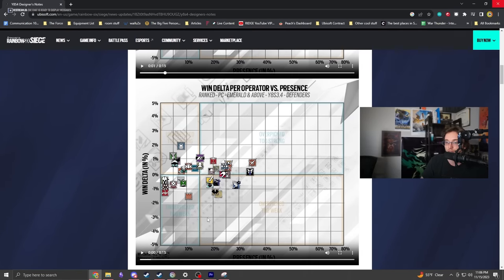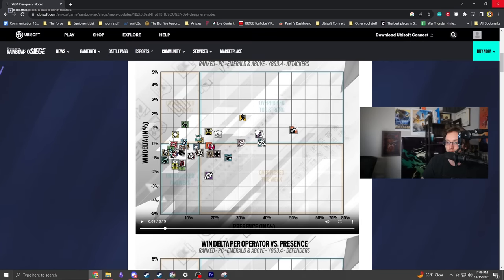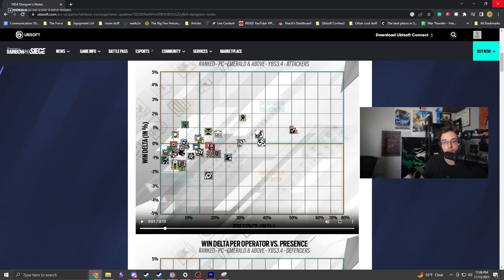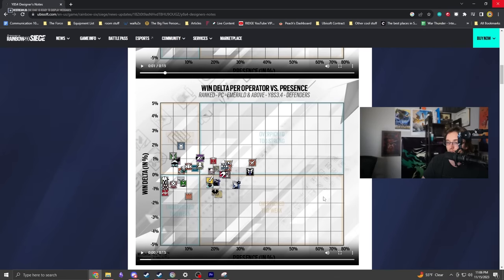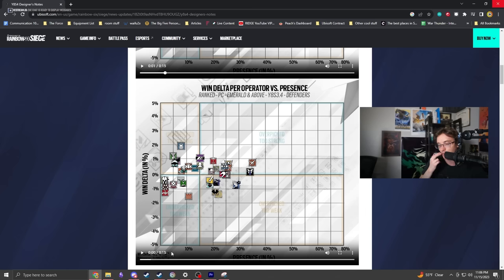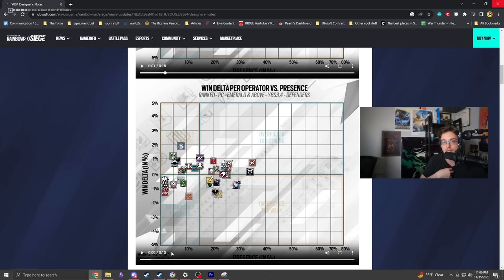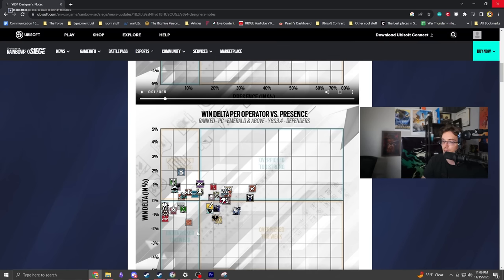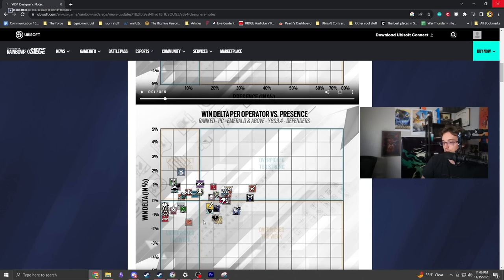One thing I've noticed is these pick rates tend to be more clustered together now. There's not a lot of outliers sitting around except for Clash down here with a considerably low win delta.